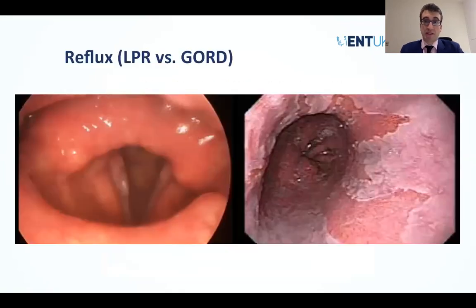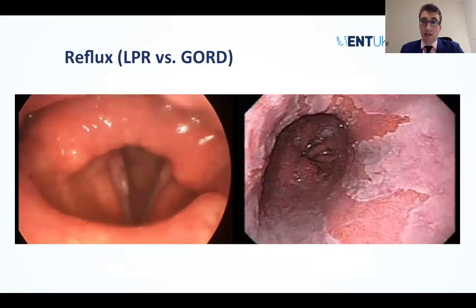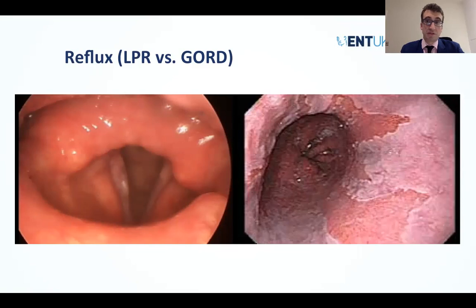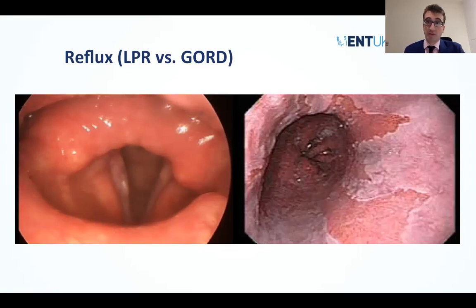When we talk about reflux: classical gastroesophageal reflux can lead to erosive and inflammatory changes in the mucosa, primarily dealt with by gastroenterology colleagues. Then we have laryngopharyngeal reflux, which is a separate disease entity with classical features of posterior laryngitis, interarytenoid edema and erythema. There is no reason why the two may not coexist, and that's very important.